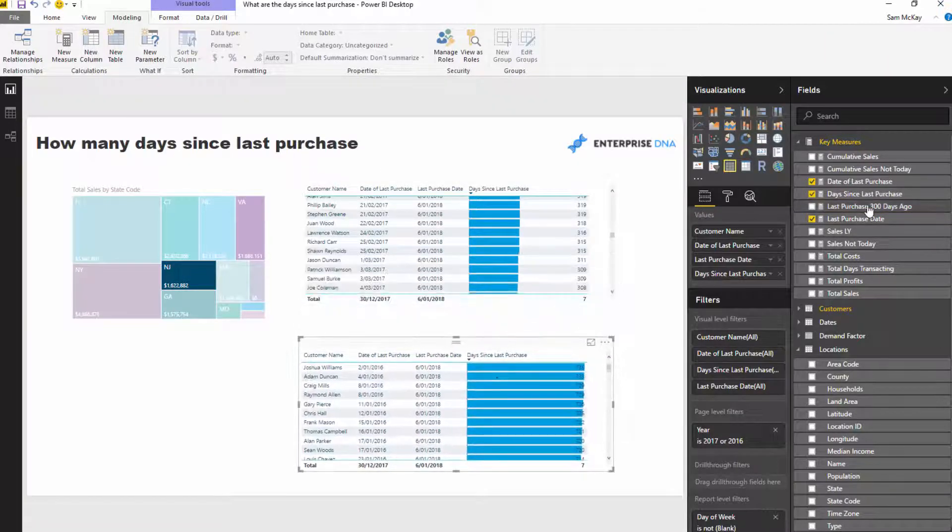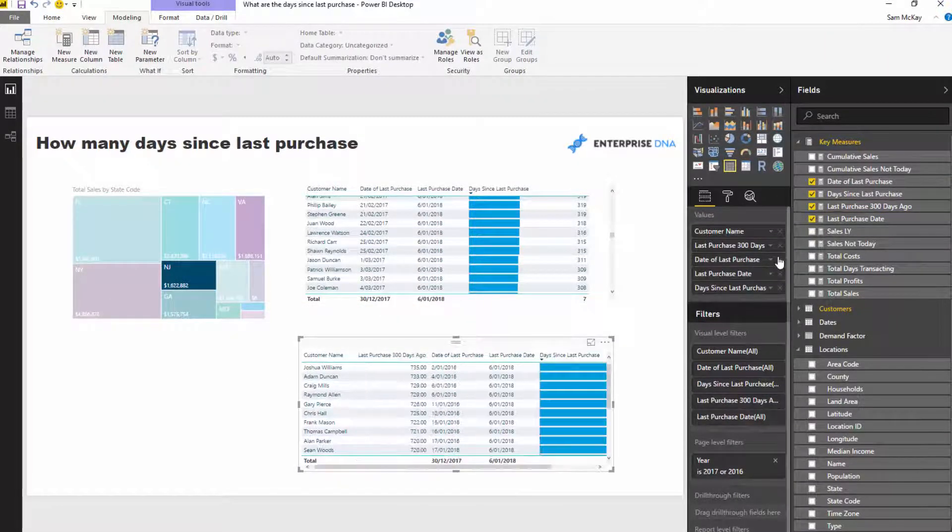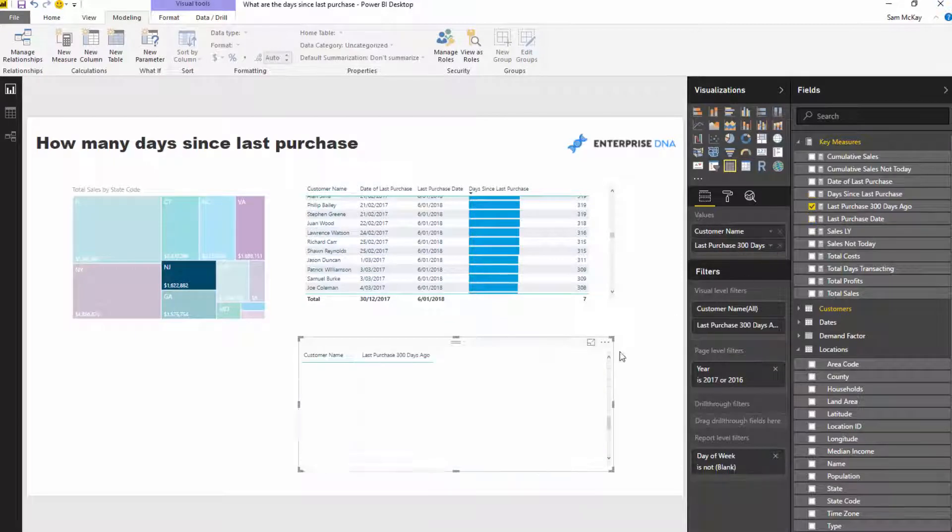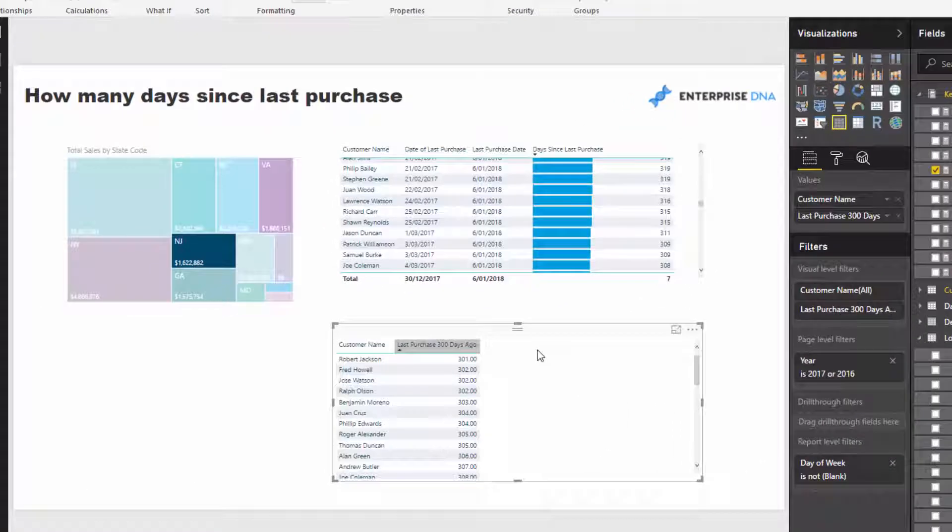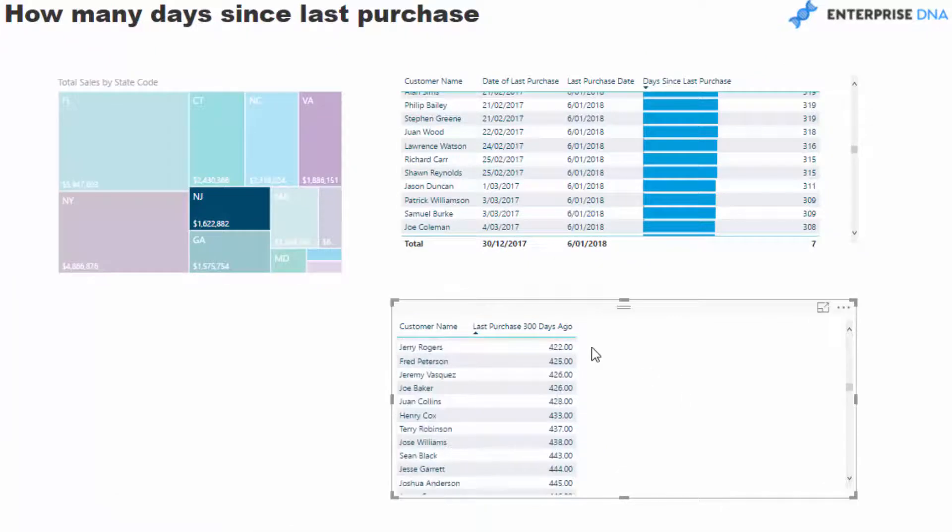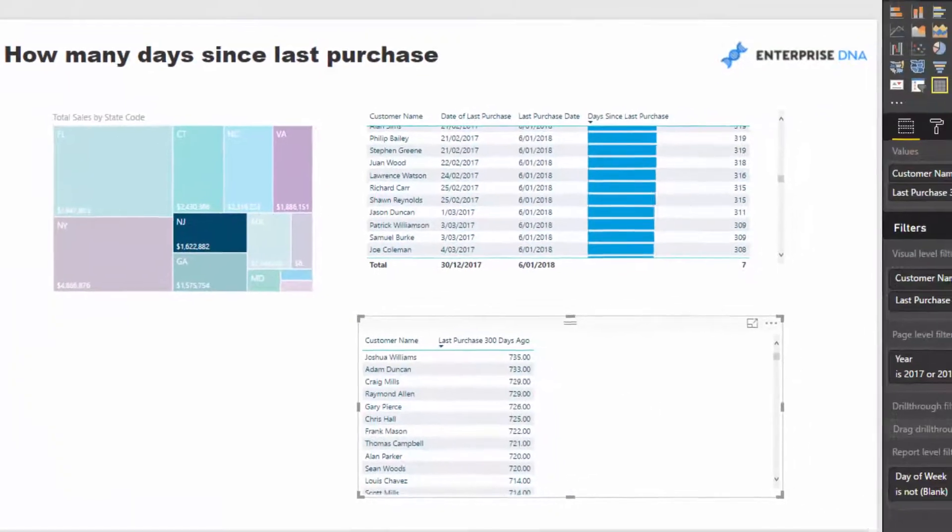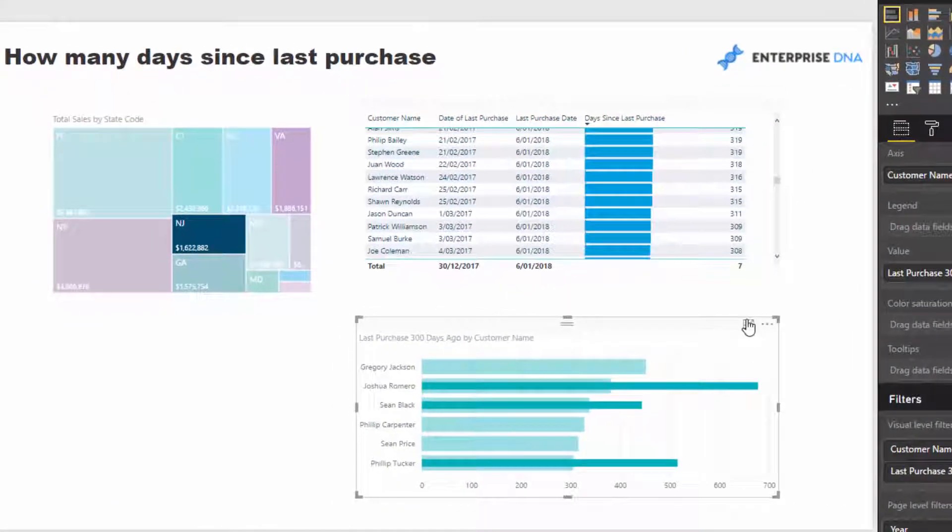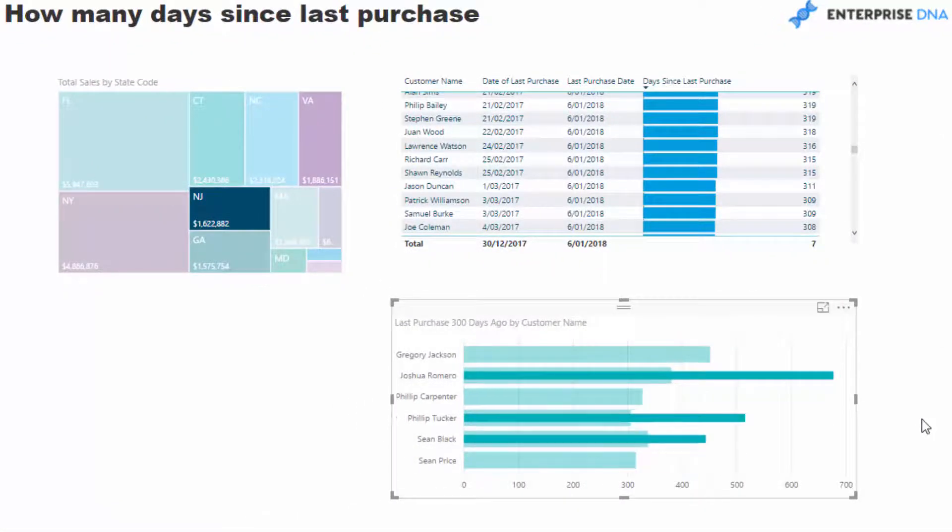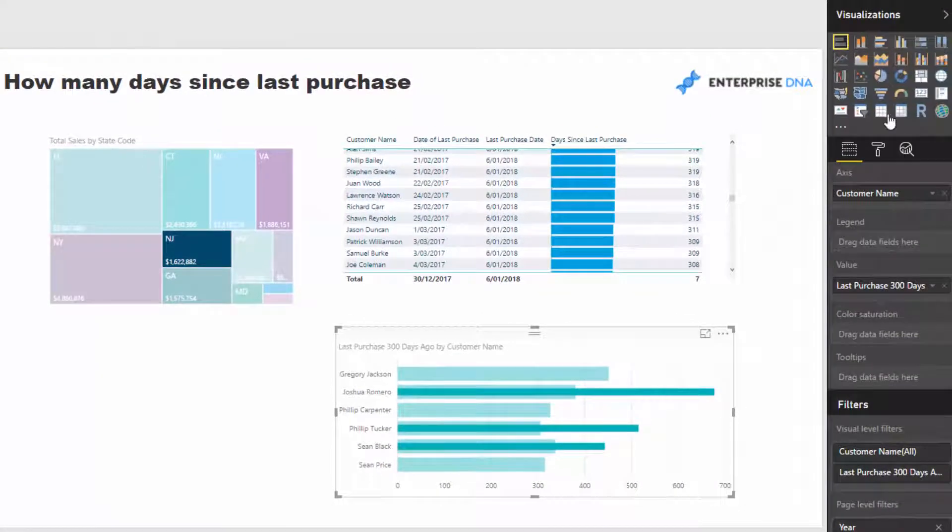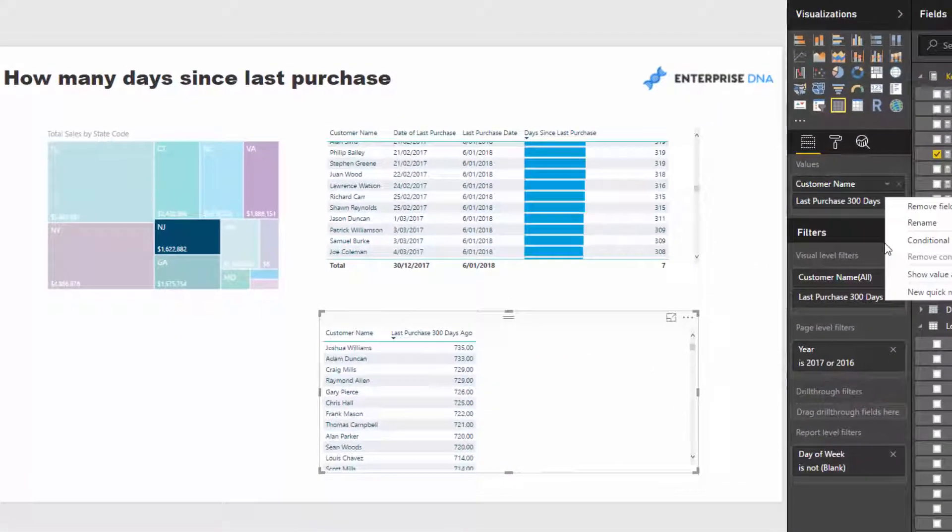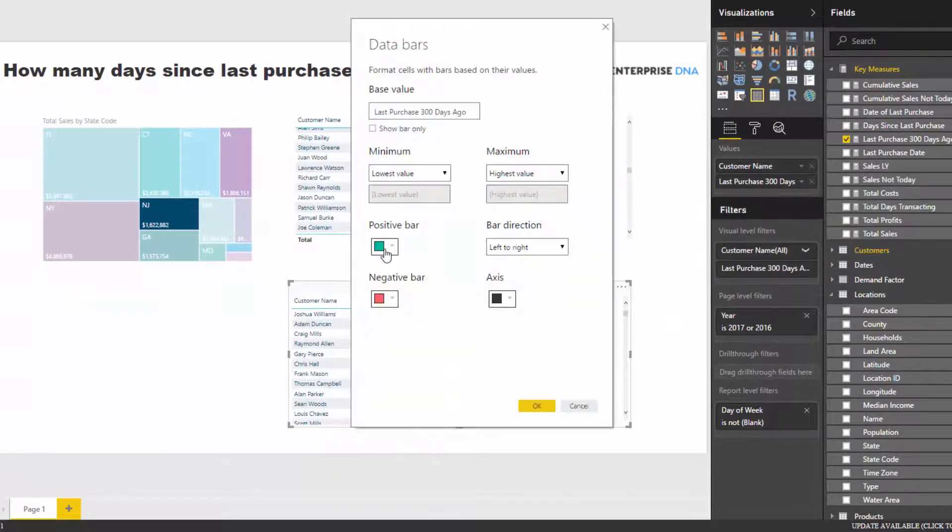You could create a chart that just showcases those particular clients - those most at-risk clients or those clients that require a very special deal. It's just amazing how quickly you can branch out into these fantastic insights. Let's turn this back to maybe the data bars is probably a better option here.